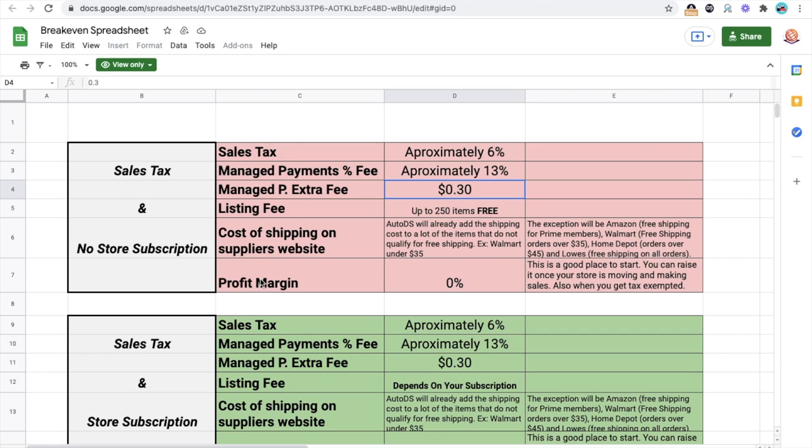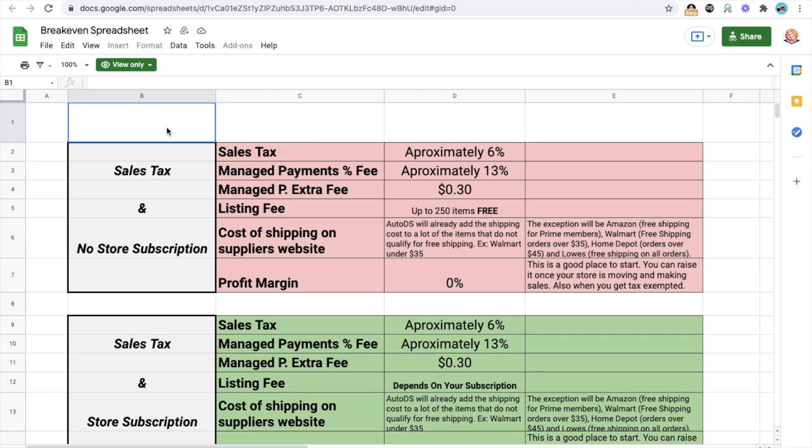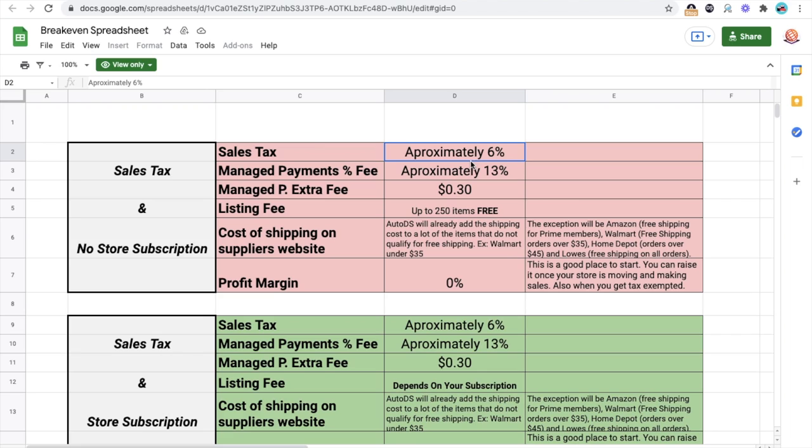Now, profit margins here are going to be zero. And this is what's going to happen for most of you guys who are just starting out. Why? Because you're just starting to dropship on eBay. eBay does not know who the heck you are. So right now, what you're doing is that you're building trust. You want to get more sales. You want to build a reputation with eBay. And to get more sales, you're going to have to sell as cheap as possible. And right now, since you are not exempted, you have to pay taxes and you have to manage payment. You have to sell your items for at least 19% more plus 30 cents for you to break even.